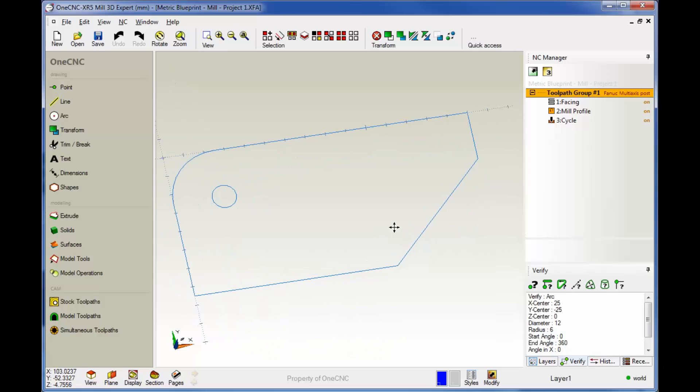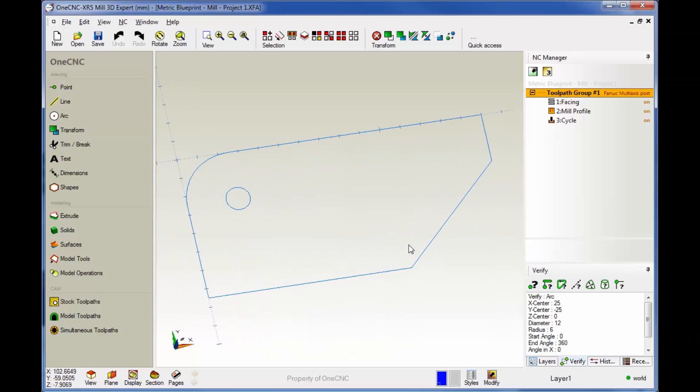Hello, this is Patrick at 1CNC West, and what we're going to do in this video is demonstrate how you can create a CNC program.